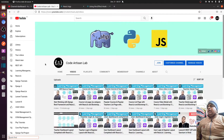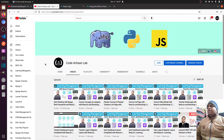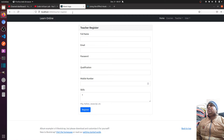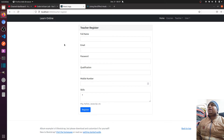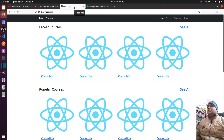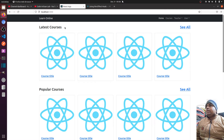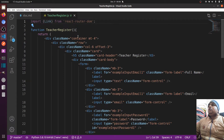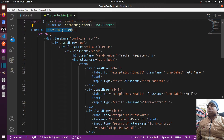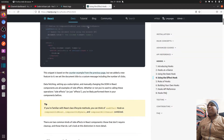Hi guys, welcome to Code Artisan Lab. This is video number 26 for learning LMS system in Django with React.js. In this video, I'm going to make the title dynamic. We'll see how we can make it so that instead of showing 'React App', it shows the component name — like 'Teacher Register' for that component, or 'Home Page' when on the home page. We'll use the useEffect hook to do this.